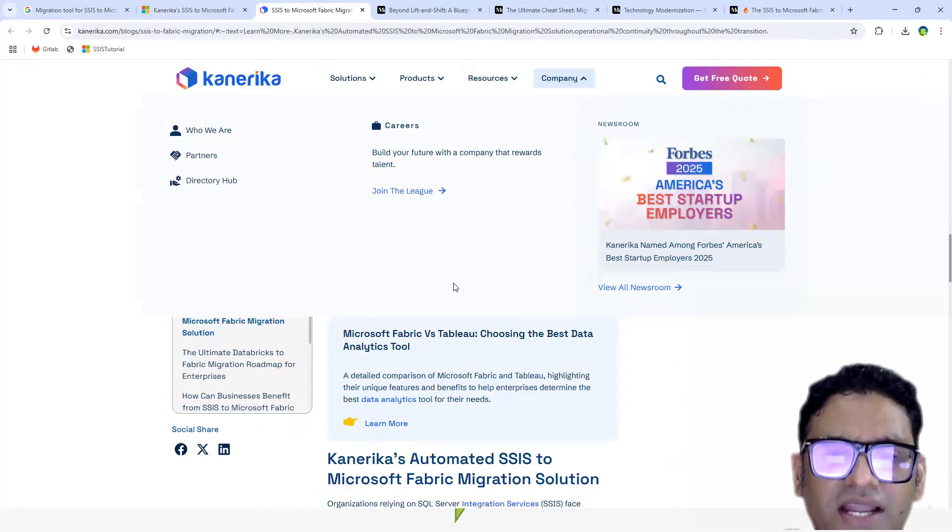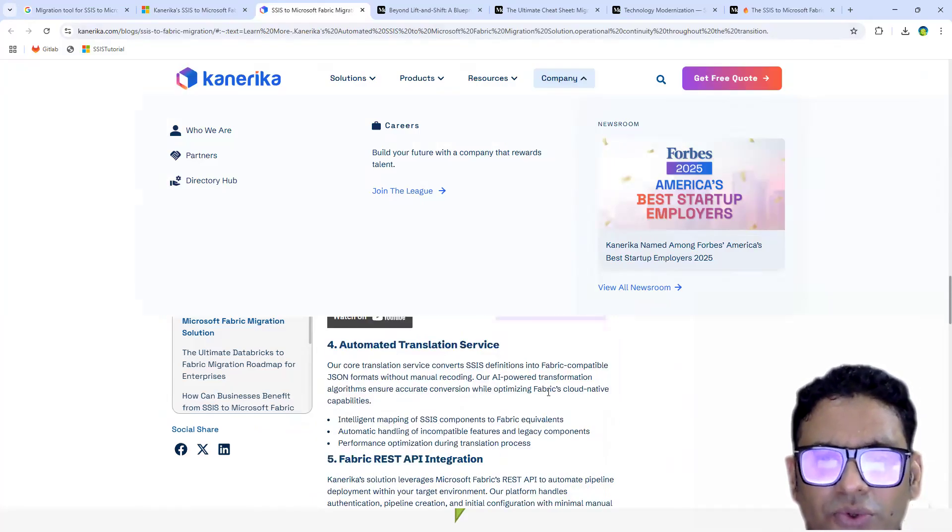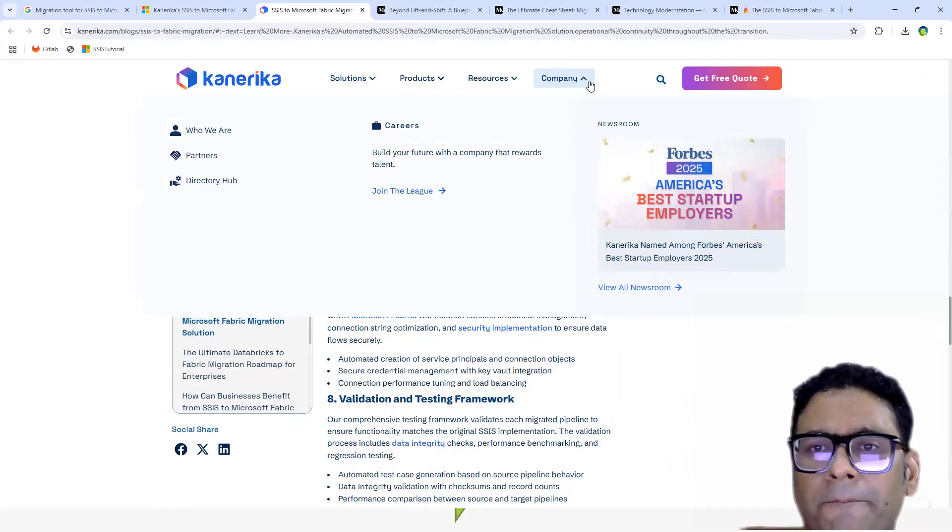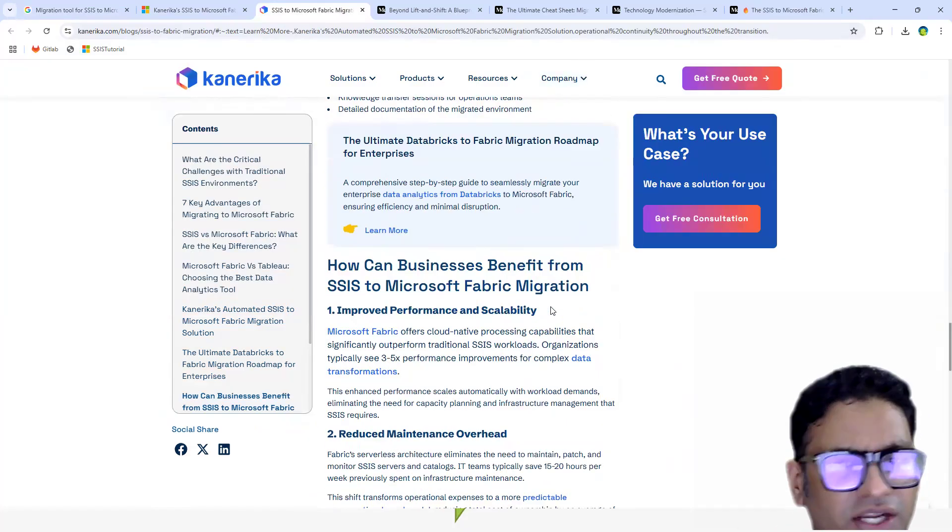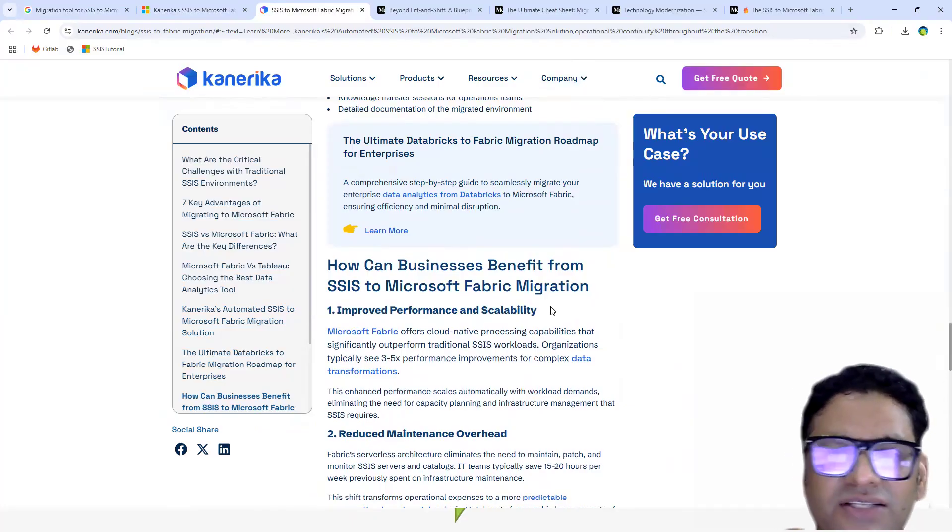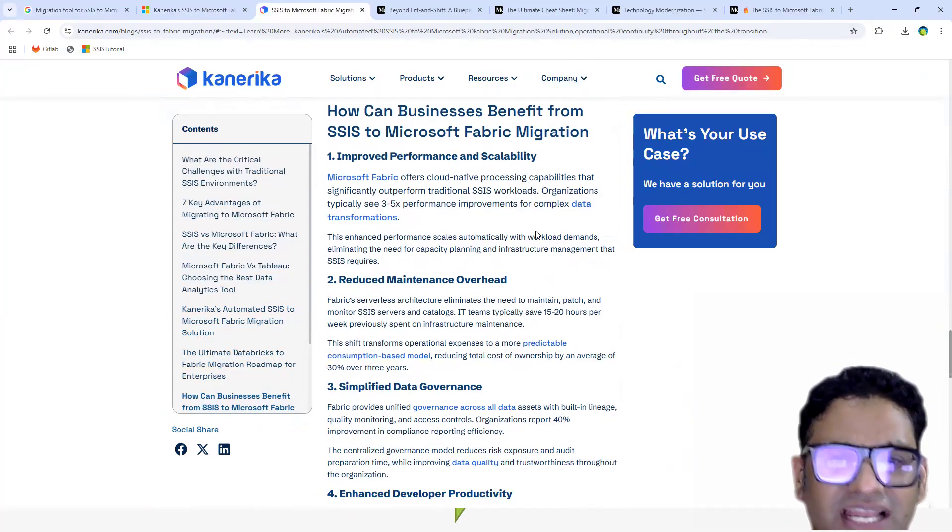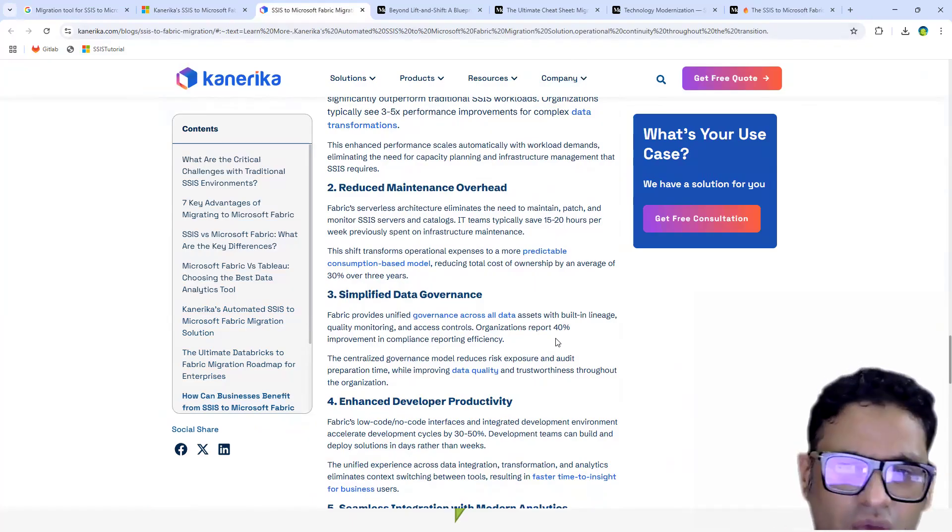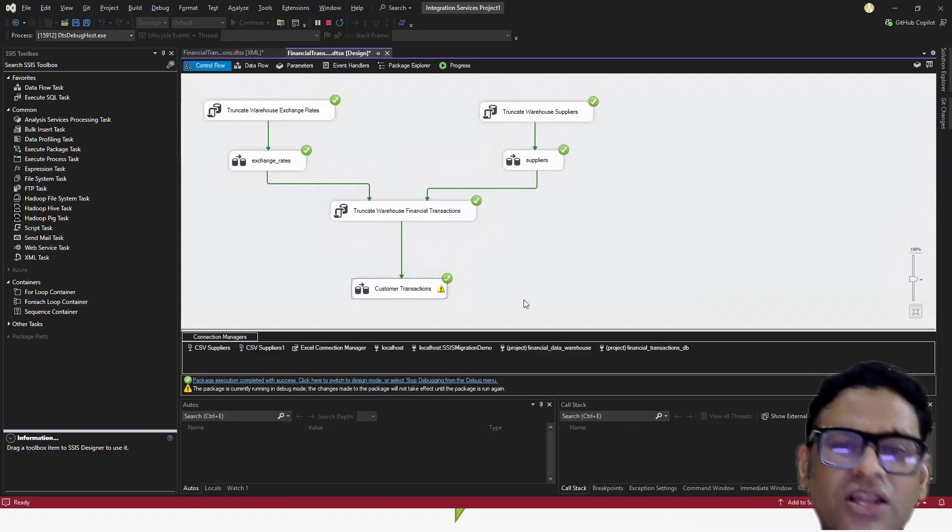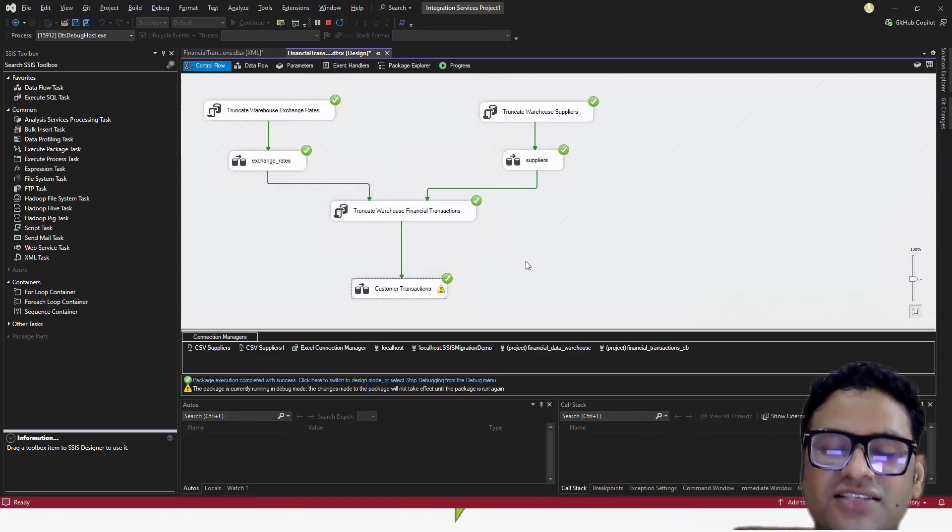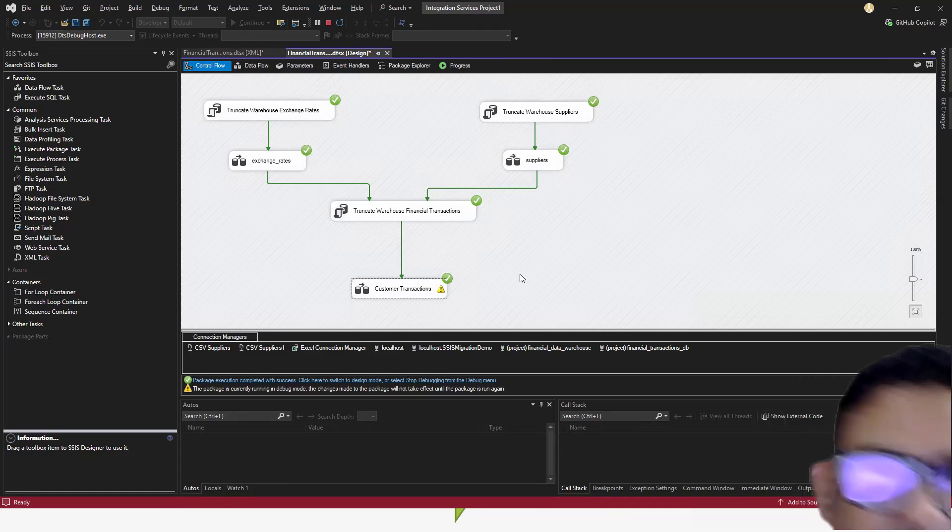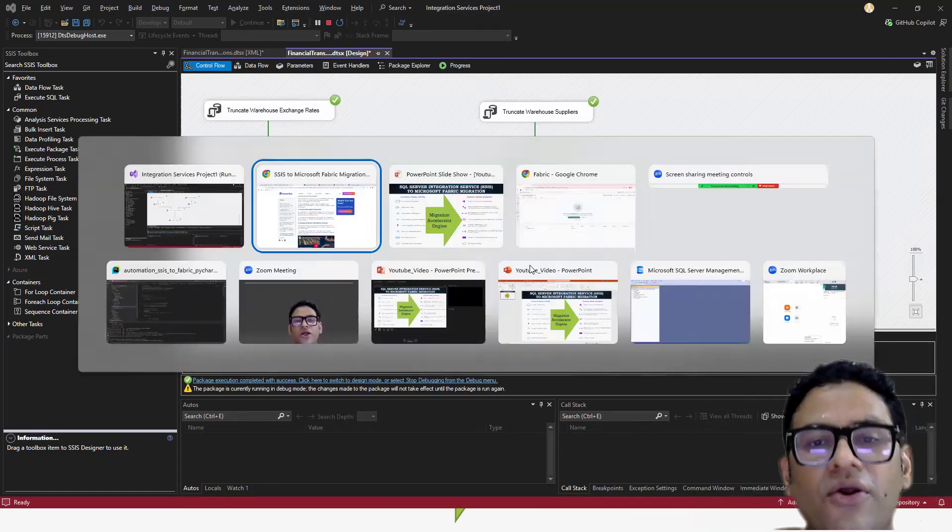You can read through all these things, and the good part is here they have mentioned why do you need to do this Fabric based migration, what kind of advantages you will get. There are some standard ones - improve performance, scalability, reduce maintenance. And we know that once we have a cloud native solution where we are getting a SaaS, then a lot of infrastructure related stuff we should not be worried about - the security and all those kinds of stuff.